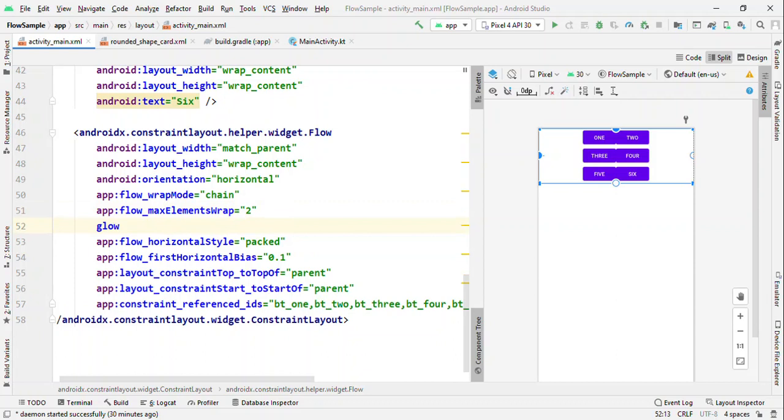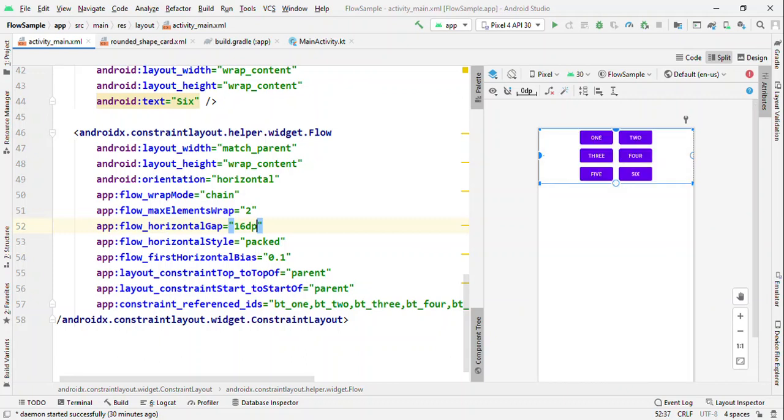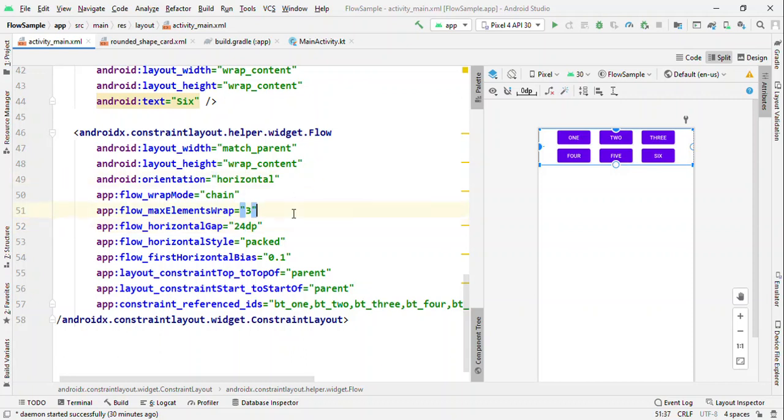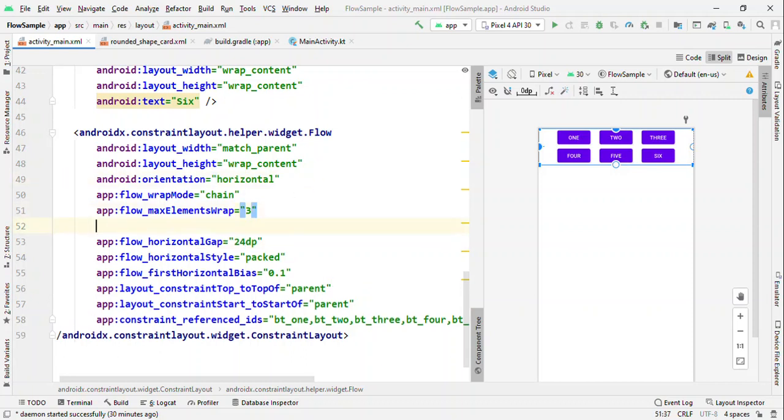With flow_gap, you could give some sort of spacing which will be applicable for these views. Say if I make it three, then you could see that the same consistent space is maintained across these views.